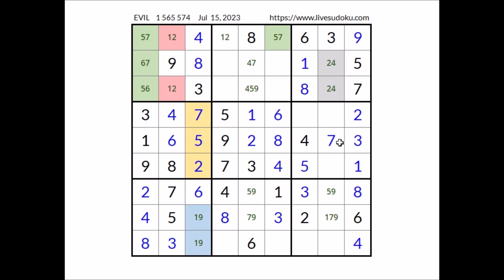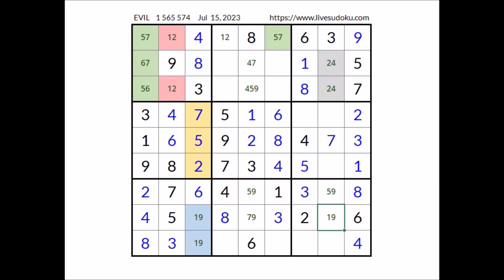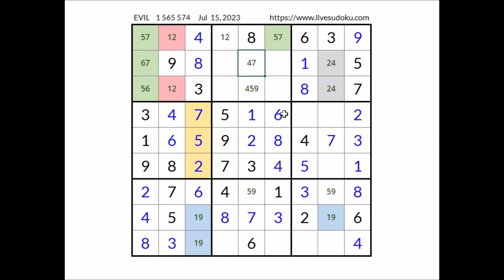Seven in this column — in this place, one and nine are the options. We have one and nine here, one and nine here — we have a matching pair in this row. In these two places the numbers one and nine — cannot be nine — in this place has to be number seven. We have seven here — in this place has to be number four.